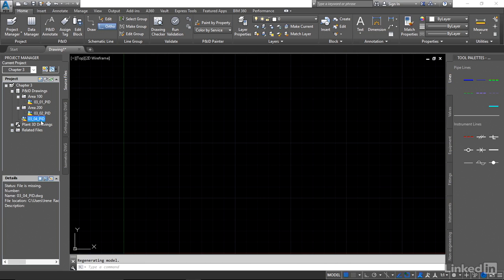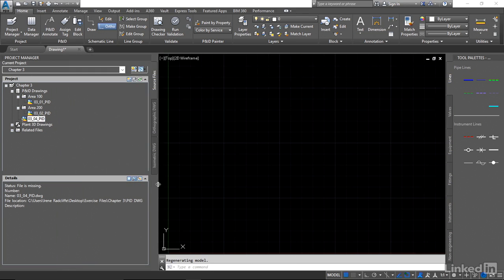It didn't rename the file. It's still looking for 04 but it can't find it. Let's take a look and see. It's looking in the right location, it's the name that's different.